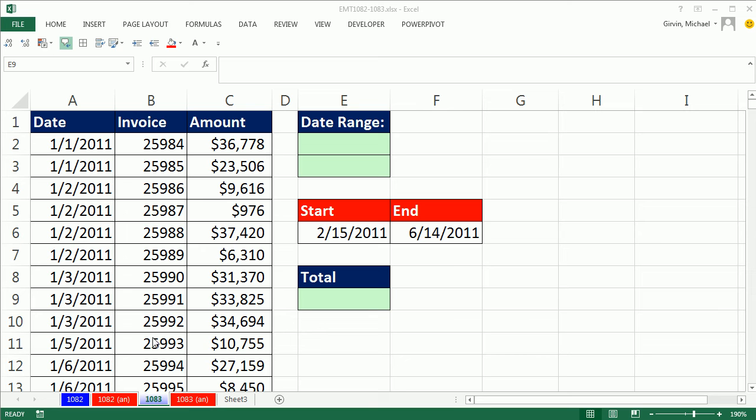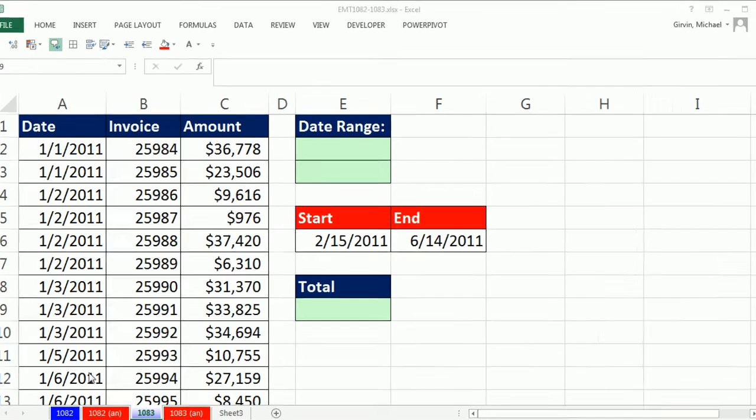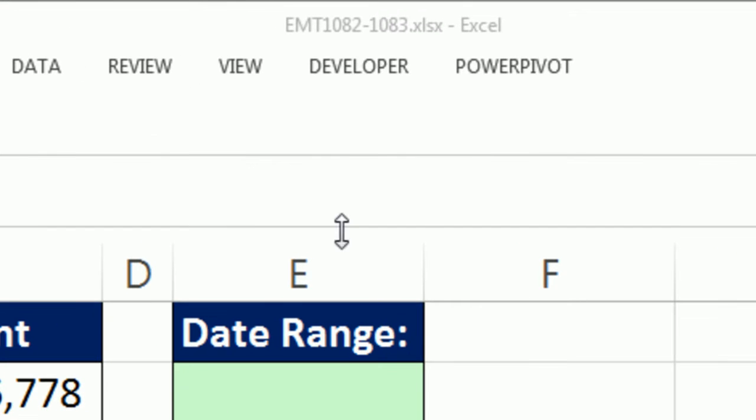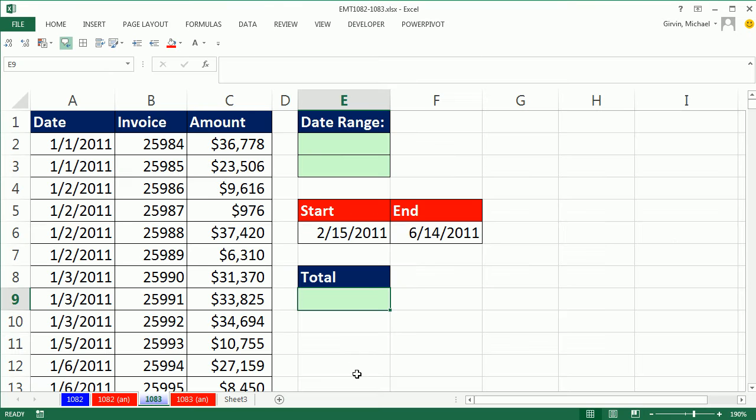Welcome to Excel Magic Trick number 1,083. If you want to download this file, click on the link below the video.